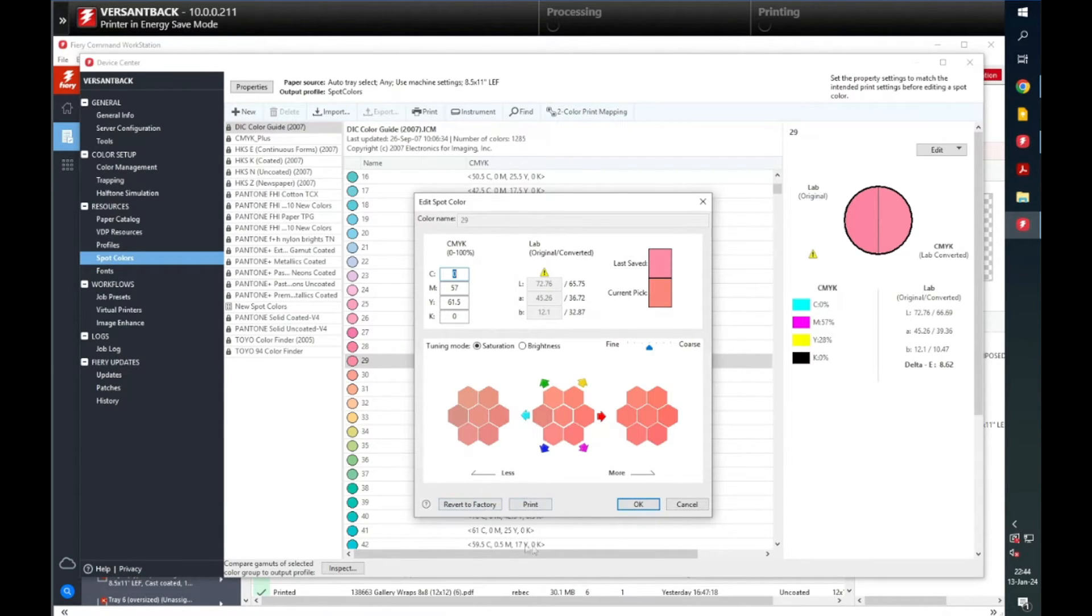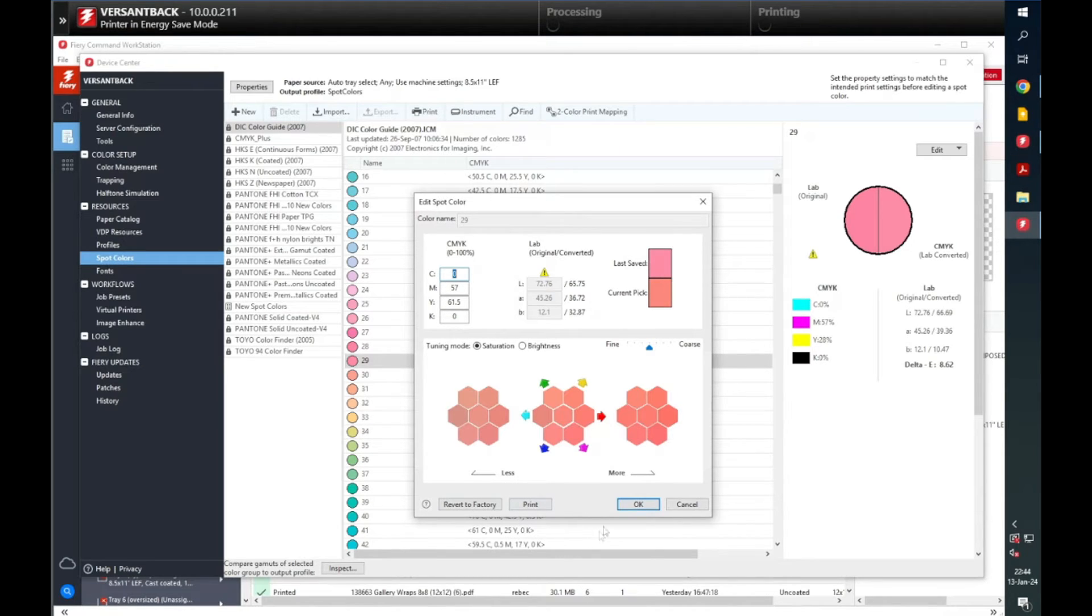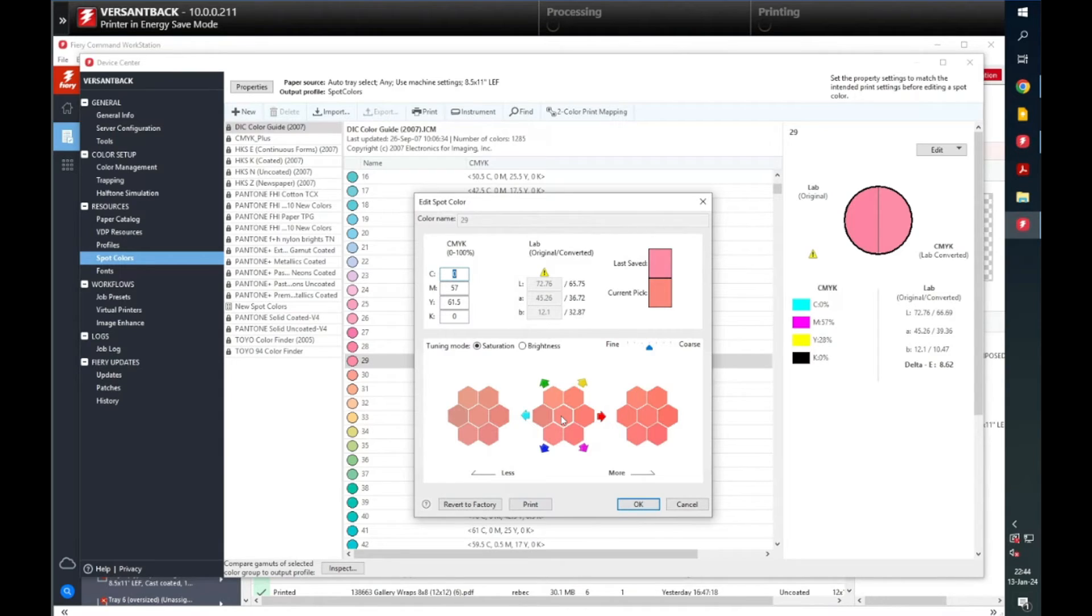The hexagon in the middle is the color that is going to be saved. Continue to click and adjust the arrows as needed. You can see as you adjust the arrows, it adjusts the CMYK values as well.